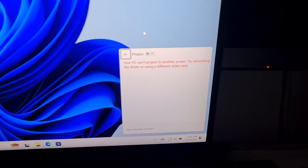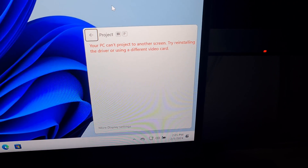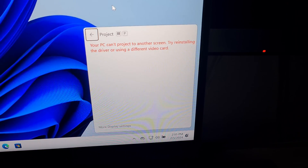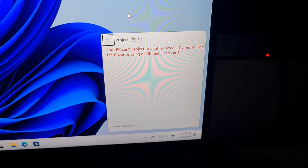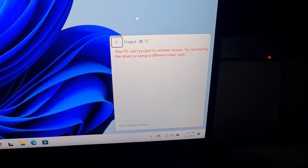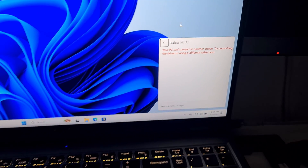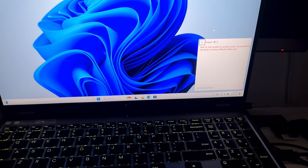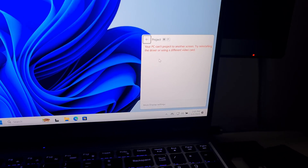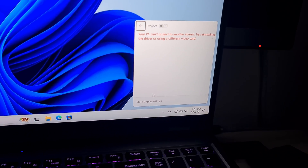Here's a laptop connected to a desktop PC's monitor, showing the message: 'Your PC can't project to another screen. Try reinstalling the driver or use a different video card.'